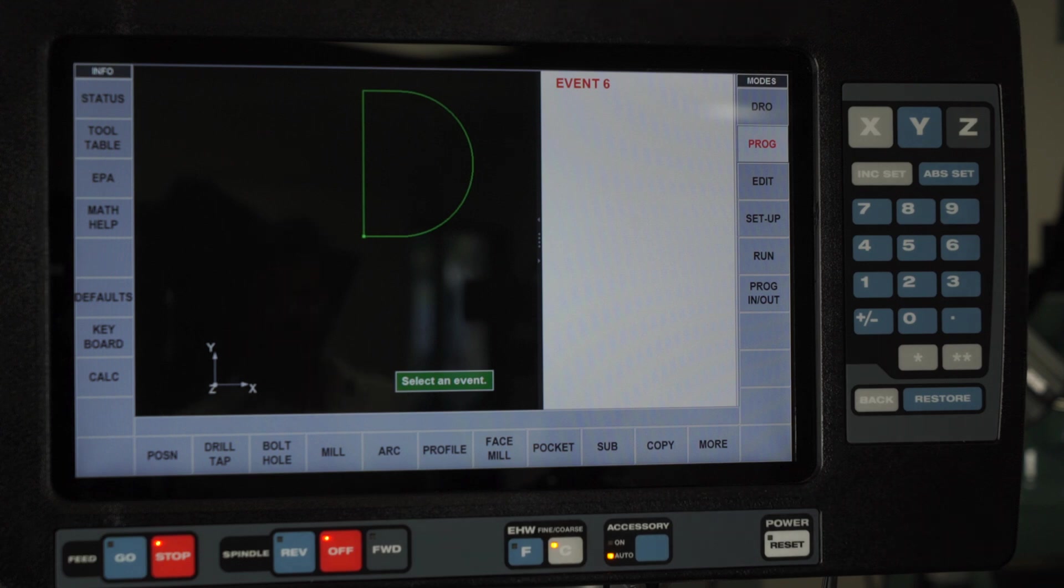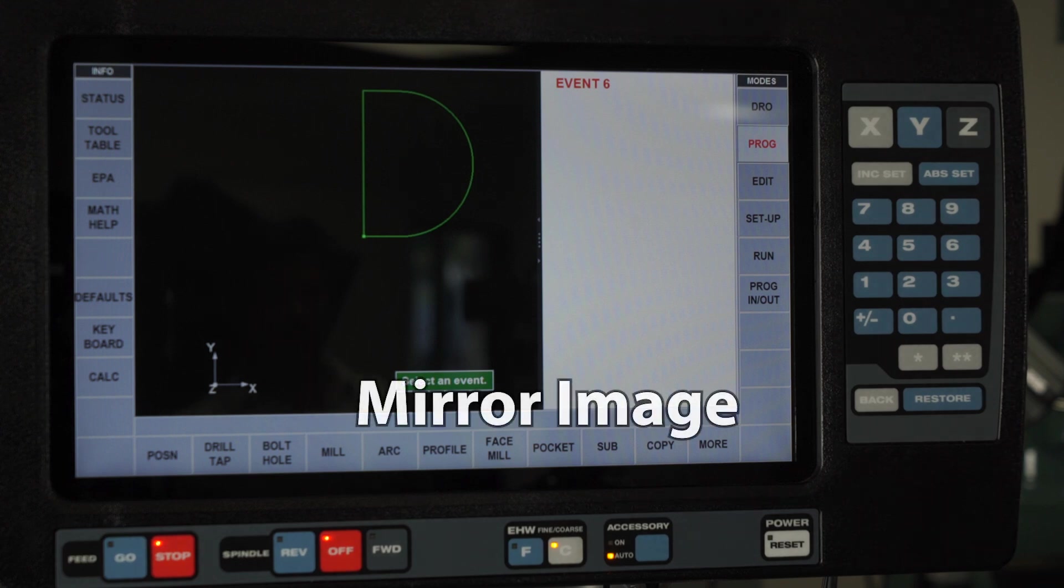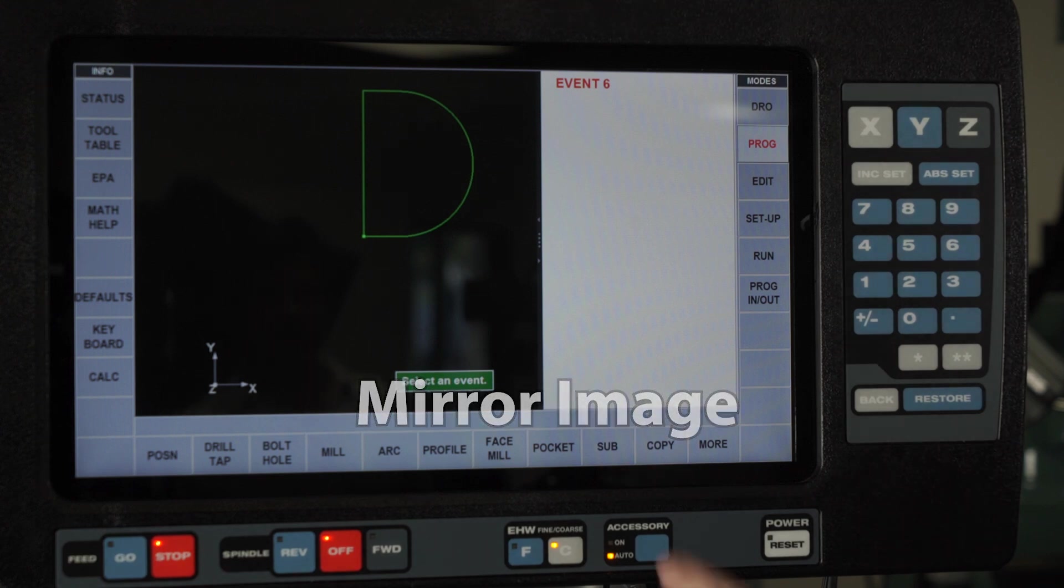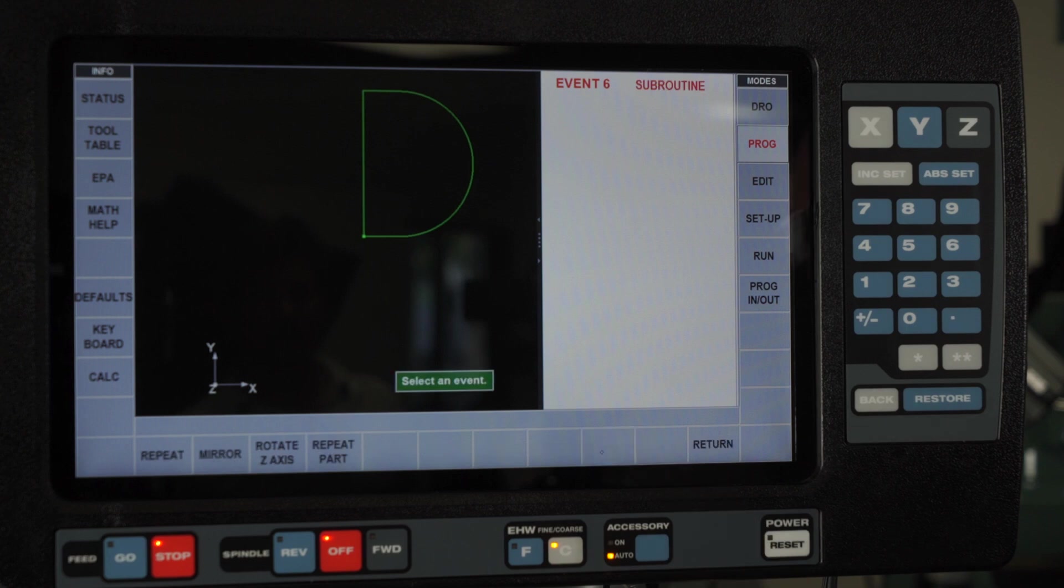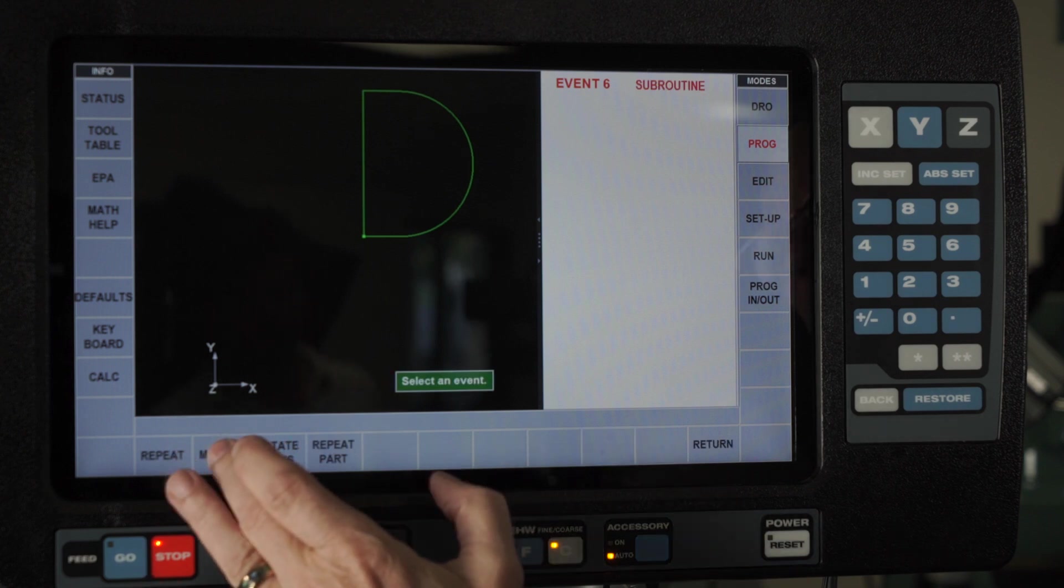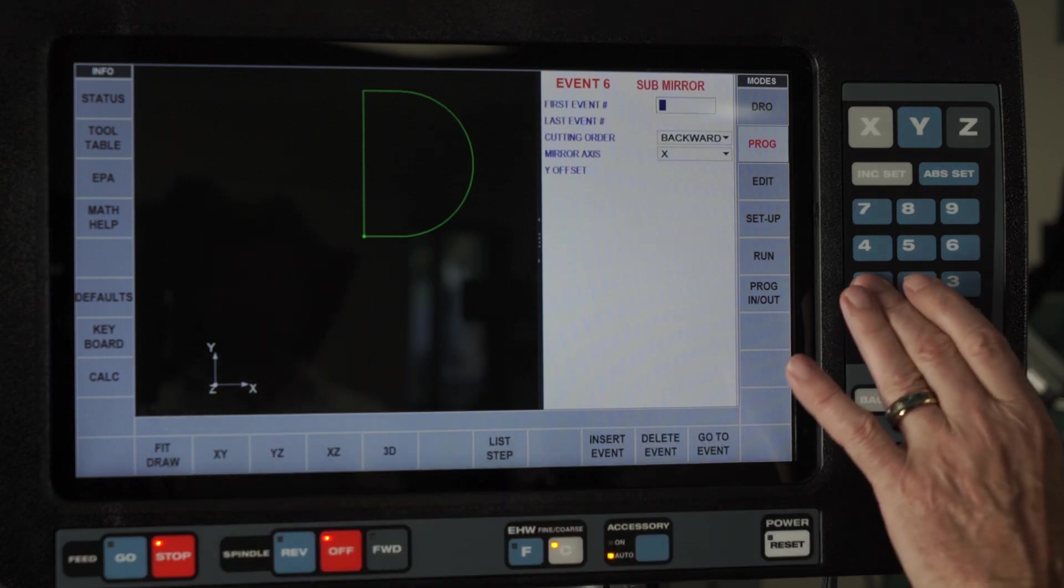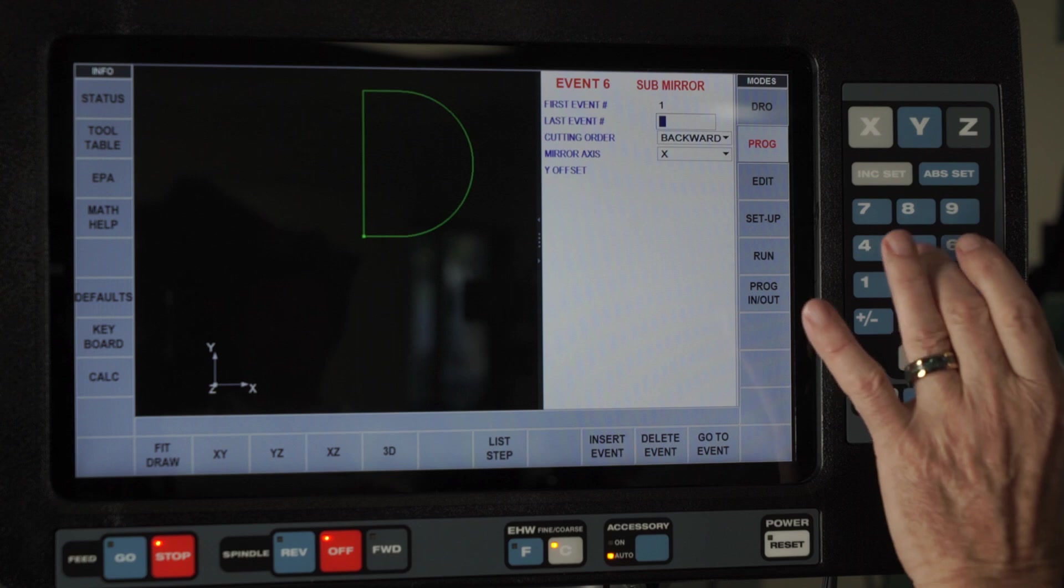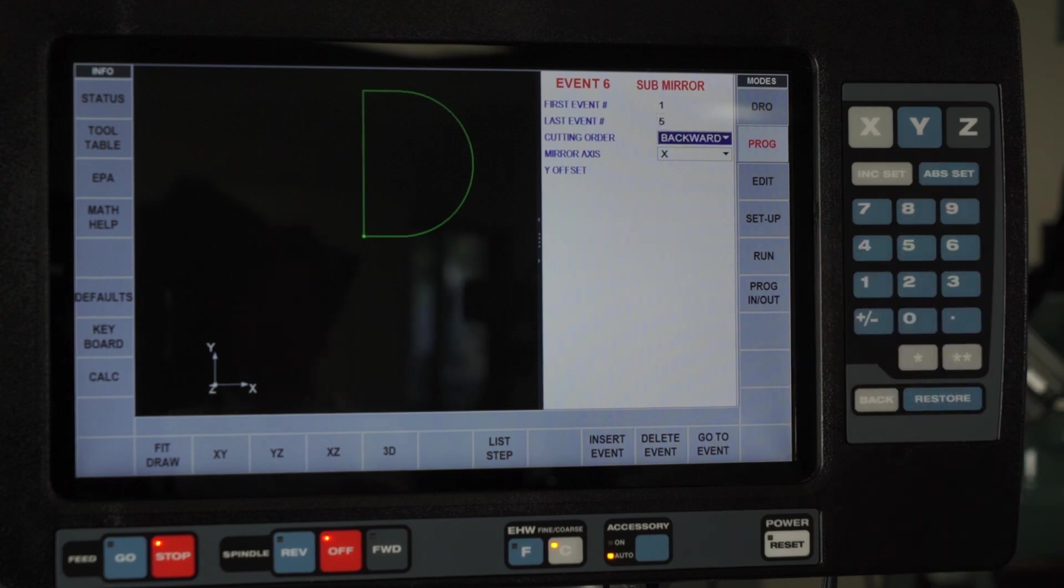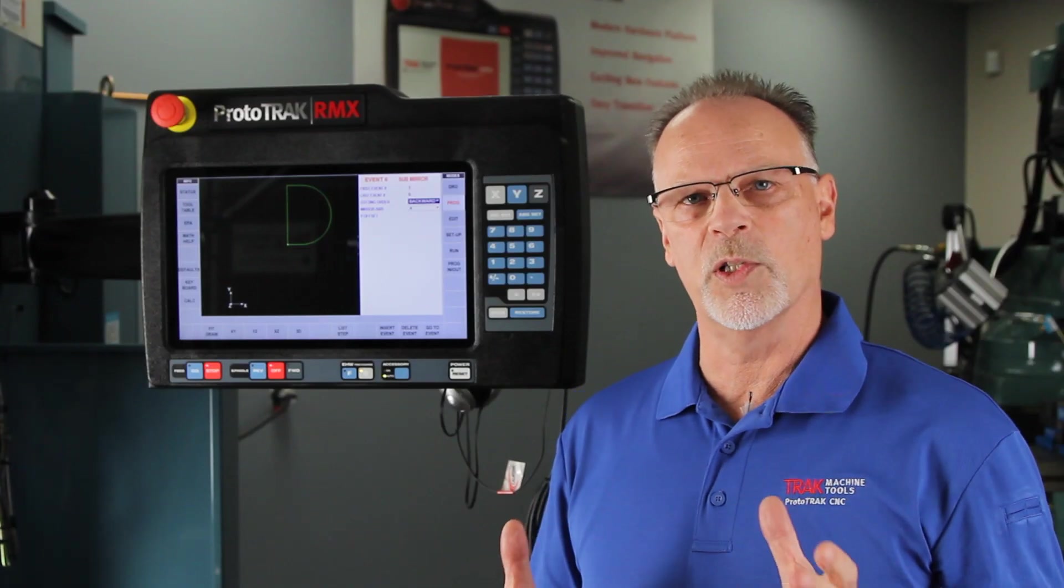Now I'm going to show you how to mirror image something. I'm going to go to sub first, select mirror, and it says what are you mirroring. So again, from one to five.